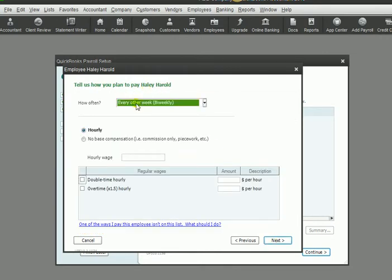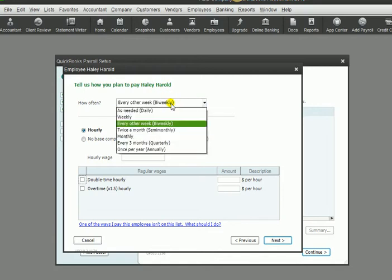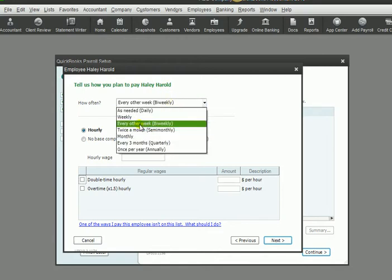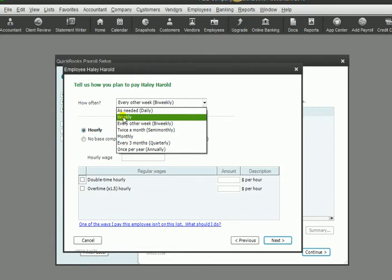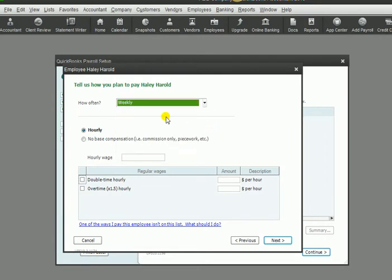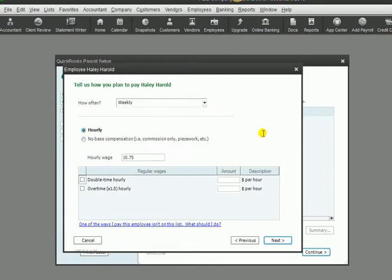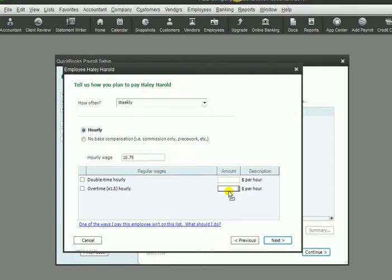Now this is where you choose how do you pay this employee. You can choose weekly, bi-weekly, semi-monthly, monthly - we're going to have a weekly payroll schedule. And how is this person paid? Hourly. So we are going to put in their hourly wage here, $10.75 an hour.